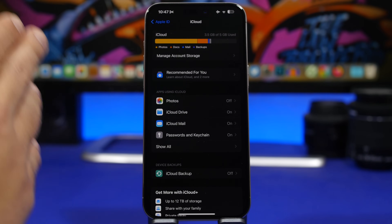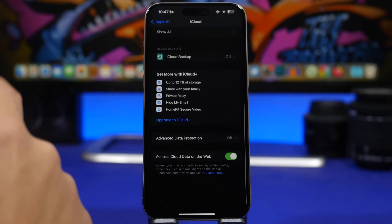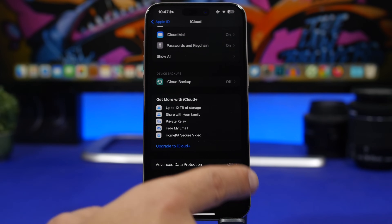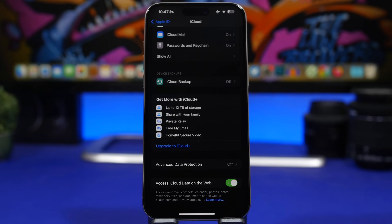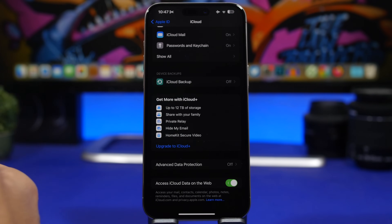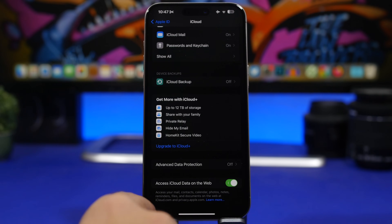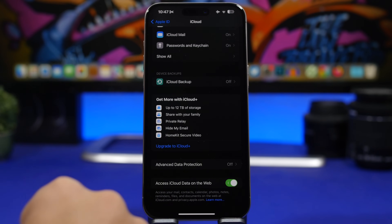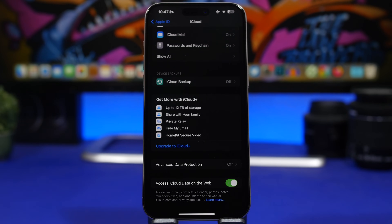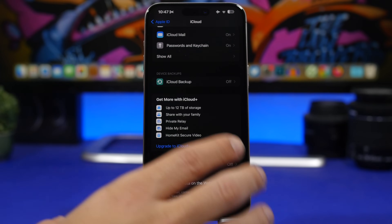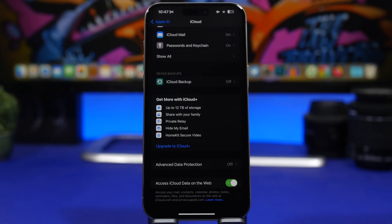First, go to your iCloud settings — head to your account at the top of the Settings app and go under iCloud. If you scroll all the way down, you'll find a button that allows you to enable access to iCloud data on the web. This means that when you sign into iCloud on a browser — maybe on your computer — you'll have full access to your mail, contacts, calendars, photos, notes, reminders, files, and documents on the web.